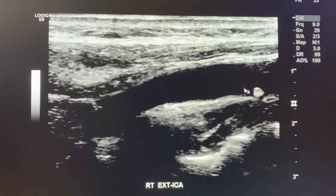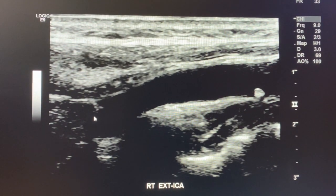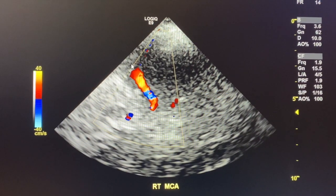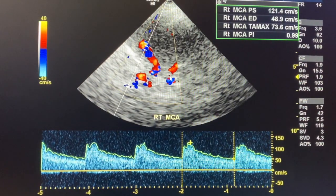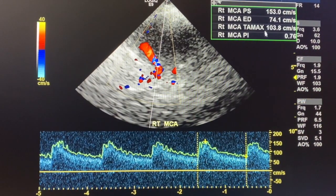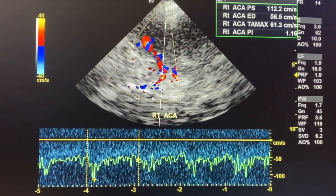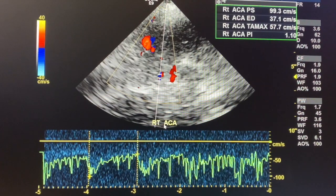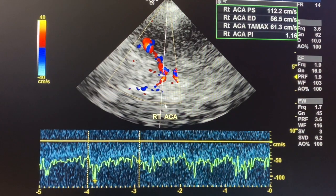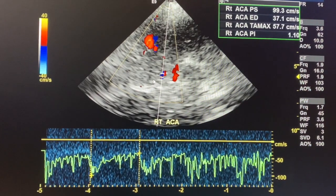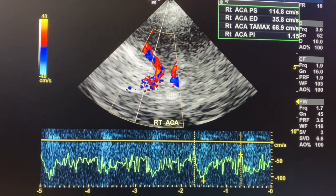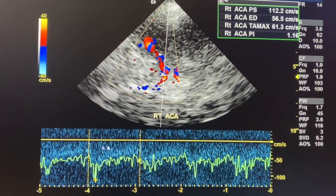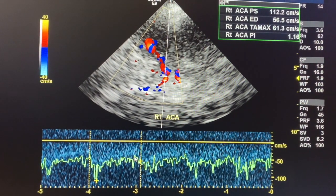Now the right side — there's a little plaque visible over there. Right ICA with color Doppler, then right MCA. Same thing: survey the vessel, find the highest velocity. On this side it's 103, and for the right ACA it's 69. The ACA is very difficult to find on a lot of patients — it's a very small vessel and really challenging to get.